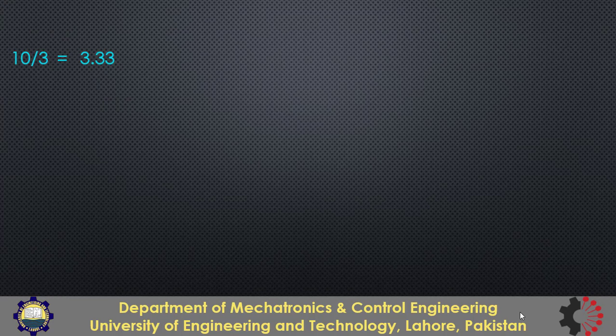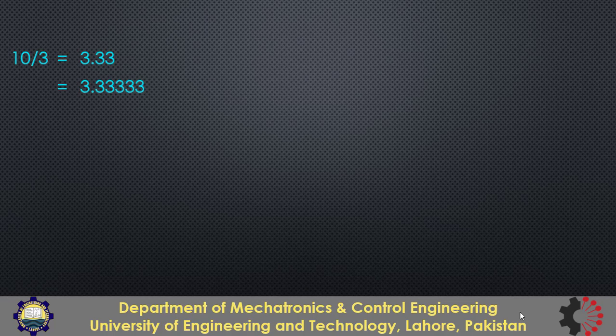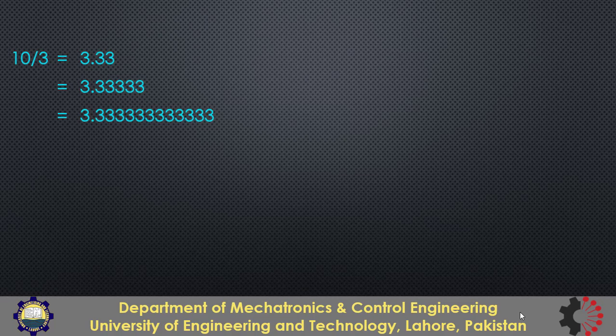Let's see this fraction 10 by 3 in decimal number system and we know that we cannot represent 10 by 3 completely in floating point format and this 3.33 is just the approximation of 10 by 3. It is not exactly 10 by 3. We can have better approximation but still it is not exactly 10 by 3. We can have even more better approximation but again this is not the exact value of 10 by 3.